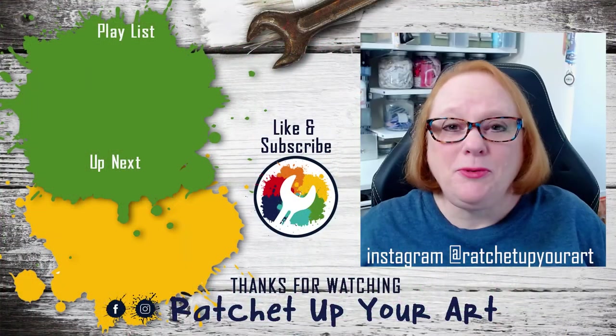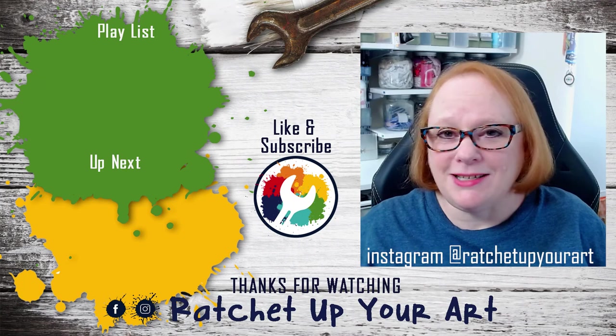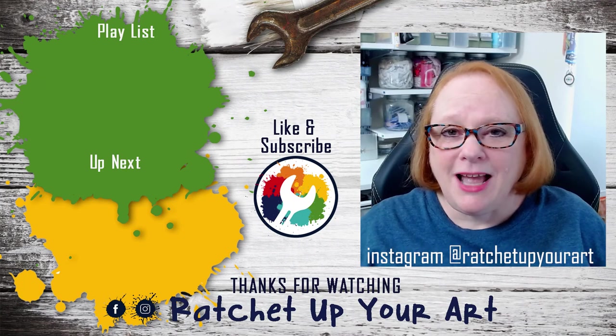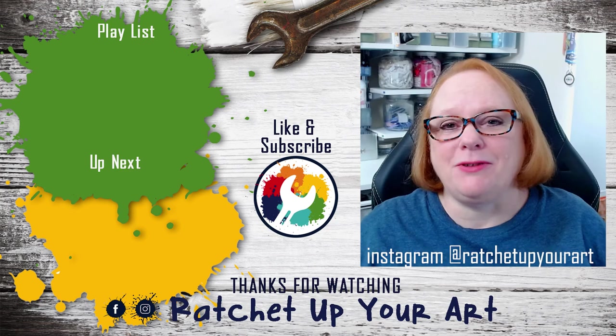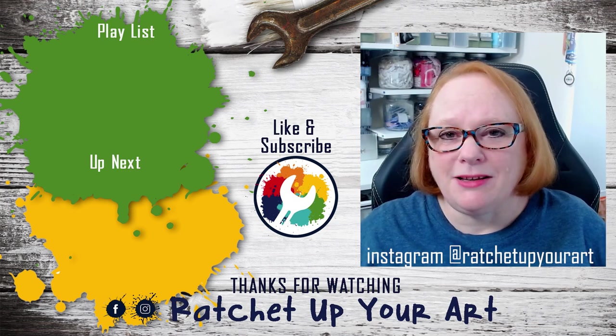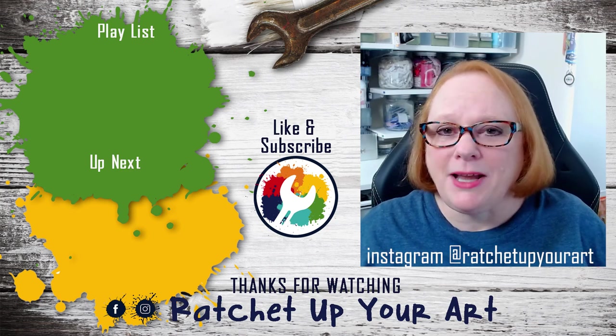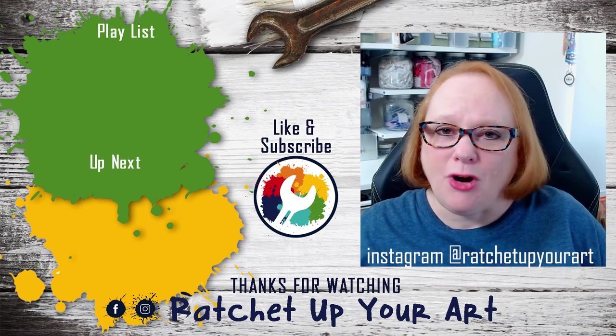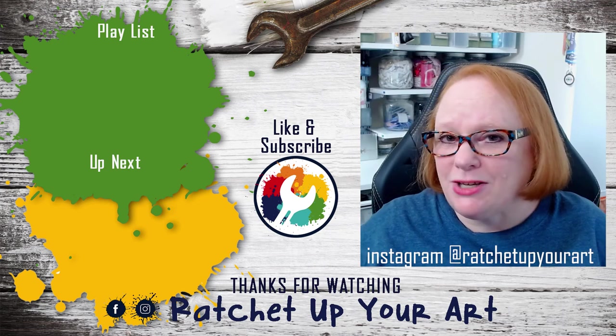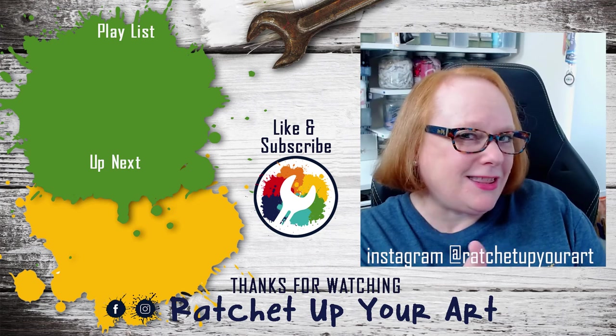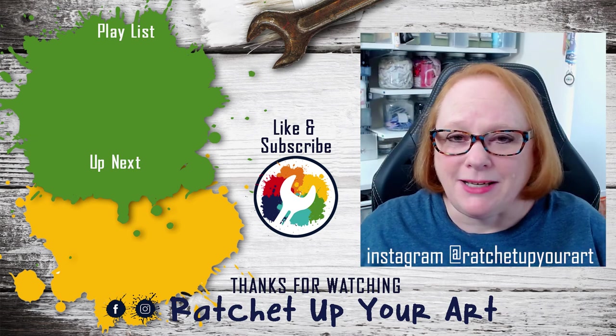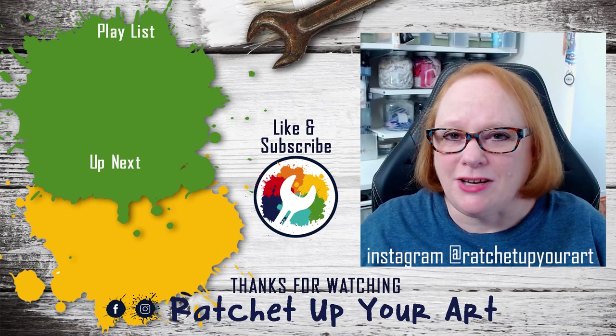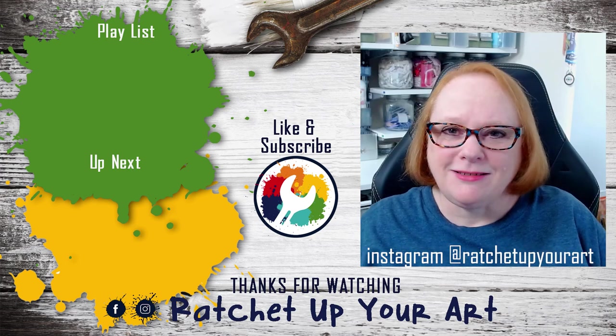I hope you enjoyed all those patterns and designs I made with the brayer and I would really like to see what you make with your brayers onto your jelly plate. So go ahead and tag me on my Instagram account at ratchet up your art. And if you really enjoyed this video give it a thumbs up and go ahead and subscribe, it would really make my day. And thank you for watching Ratchet Up Your Art.